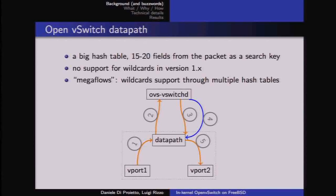So next time we get a packet with the same features — all the features, including the packet length — we can act on it directly in the data path without going through user space.